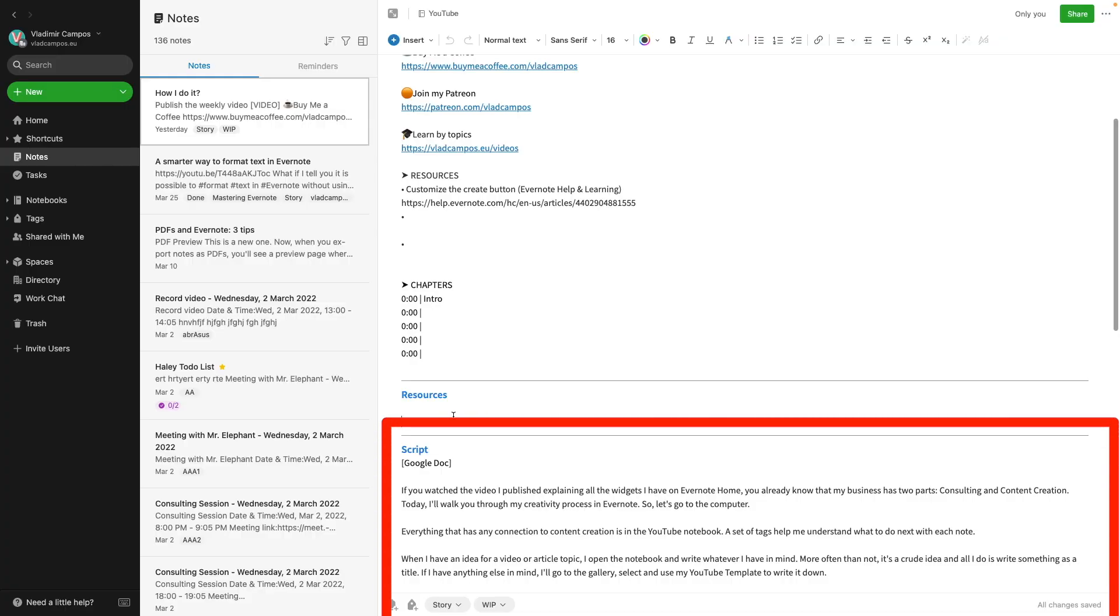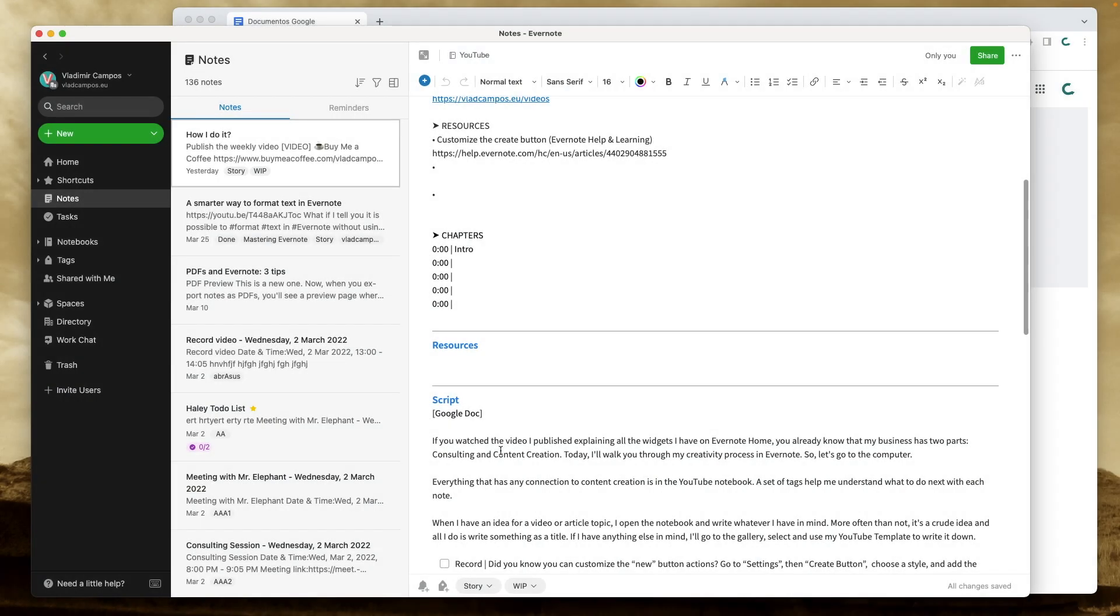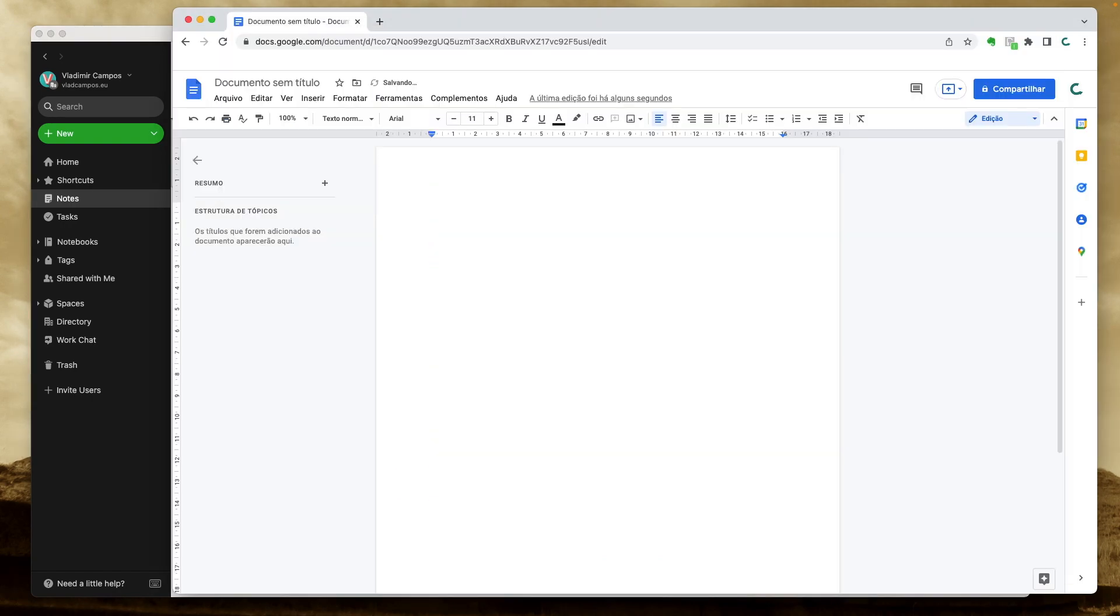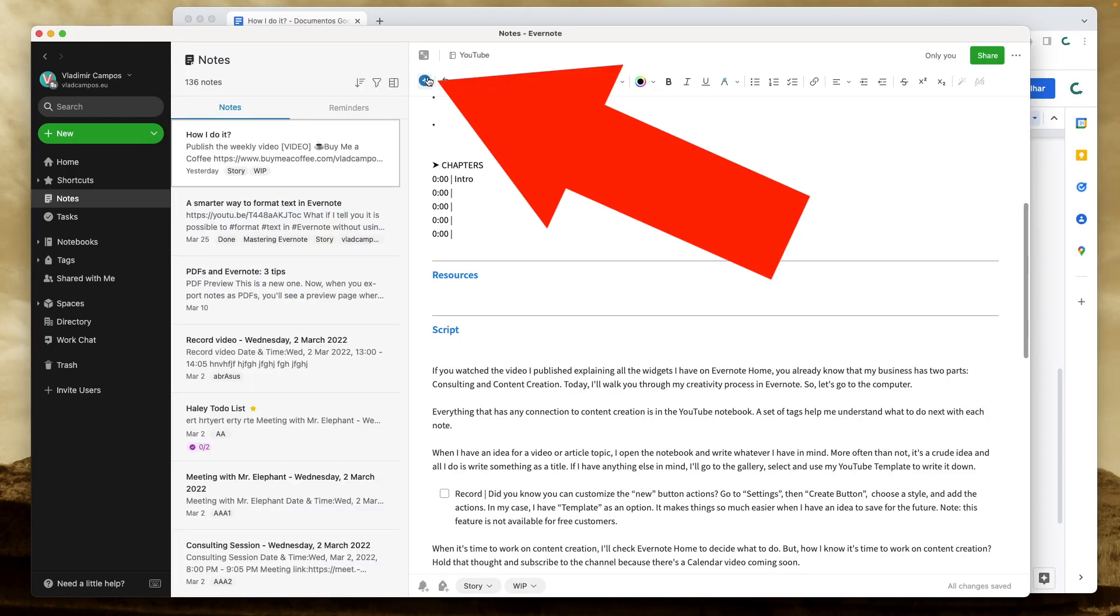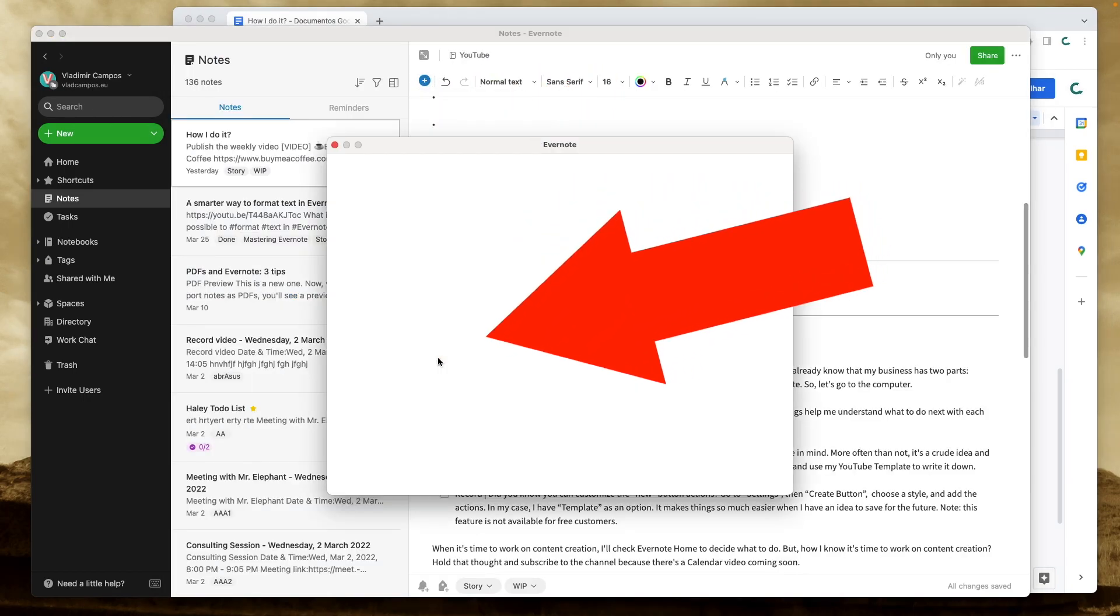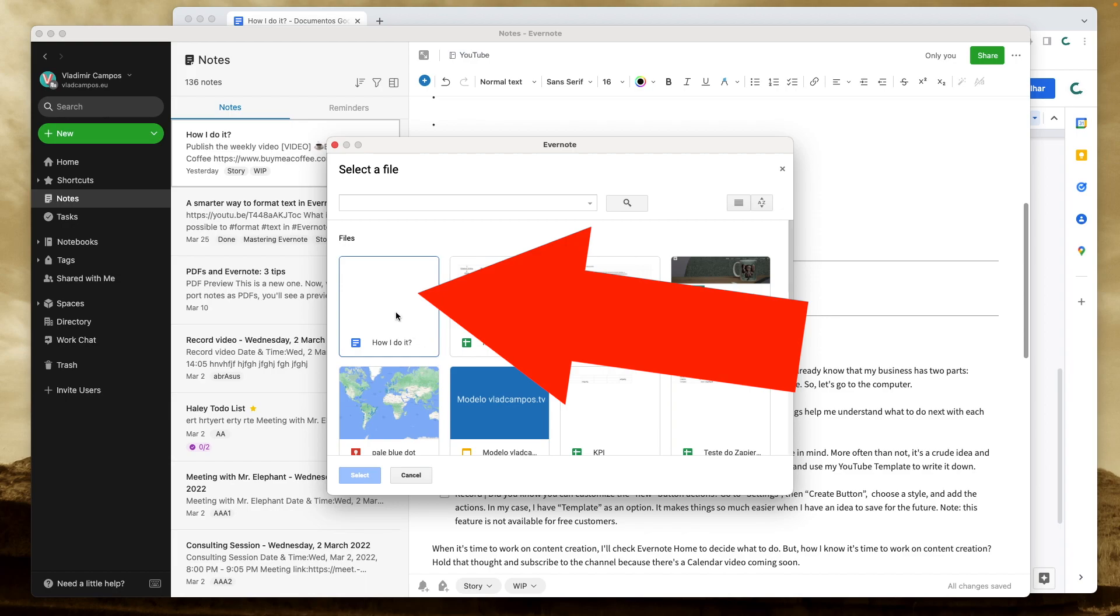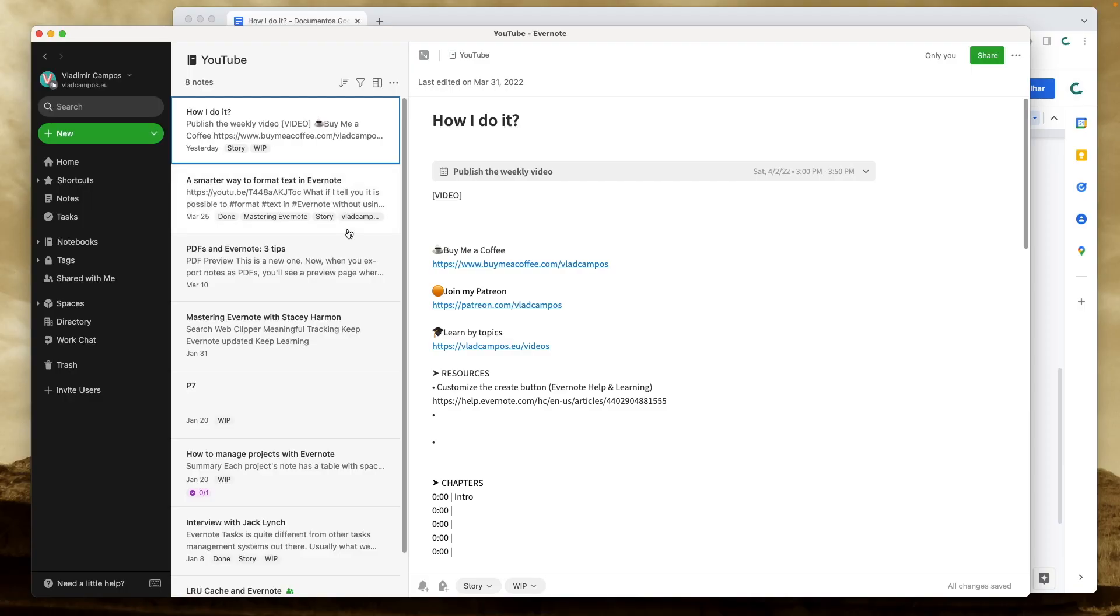Which brings us to the article. Some of my videos they have a companion article that I write based on the script. If I'm writing an article for this video, for example, I'll copy the script, paste it to a Google Doc. Now I can use the Google Drive integration and add a link to that article. But let's pretend I'm not working on an article.